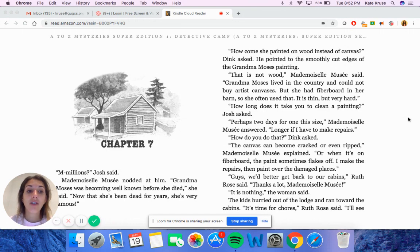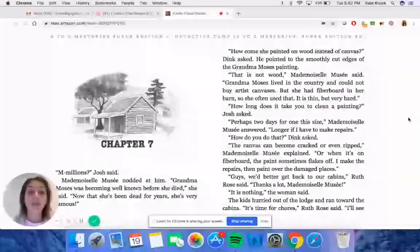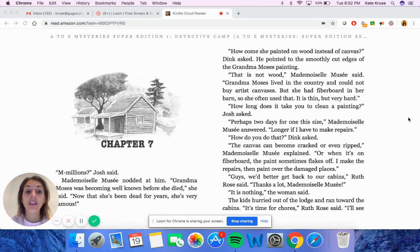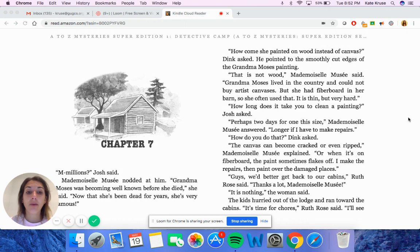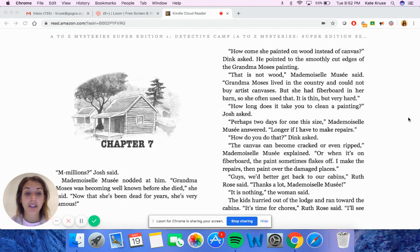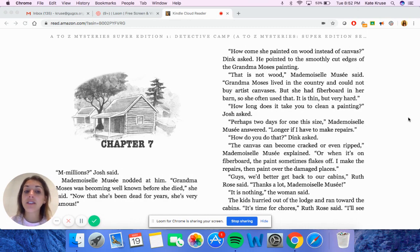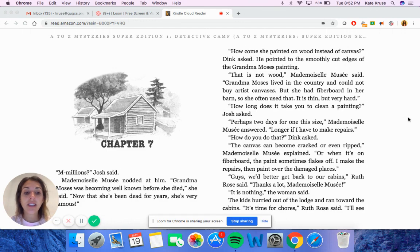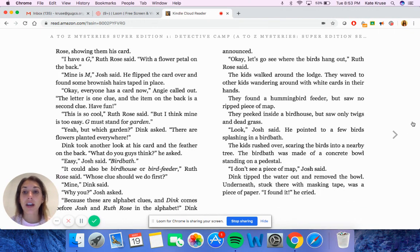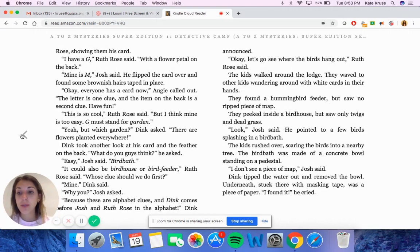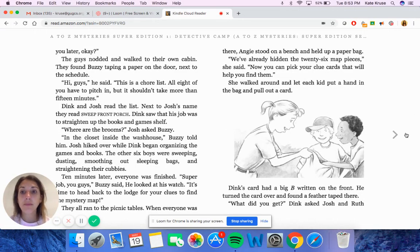How long does it take you to clean a painting, Josh asked. Perhaps two days for one this size, Mademoiselle Mousset answered. Longer if I have to make repairs. How do you do that, Dink asked. The canvas can become cracked or even ripped, Mademoiselle Mousset explained. Or when it's on fiberboard, the paint sometimes flakes off. I make the repairs and then I paint over the damaged places. Guys, we better get back to our cabins, Ruth Rose said. Thanks a lot, Mademoiselle Mousset. It is nothing, the woman said. The kids hurried out of the lodge and ran toward the cabins. It's time for chores, Ruth Rose said. I'll see you guys later, okay?